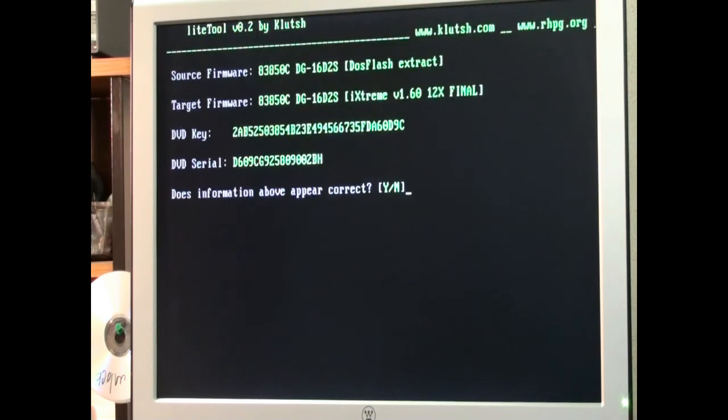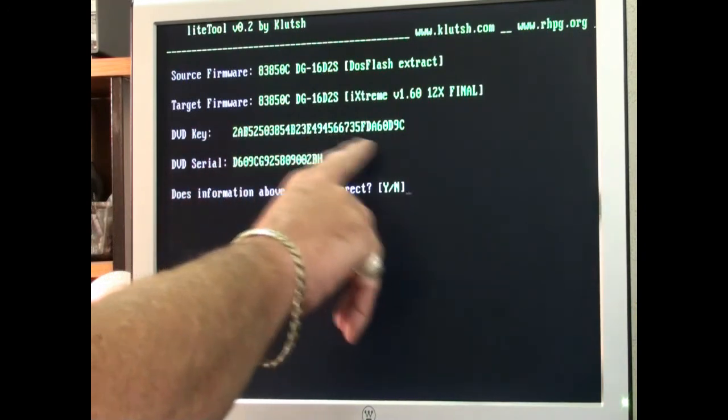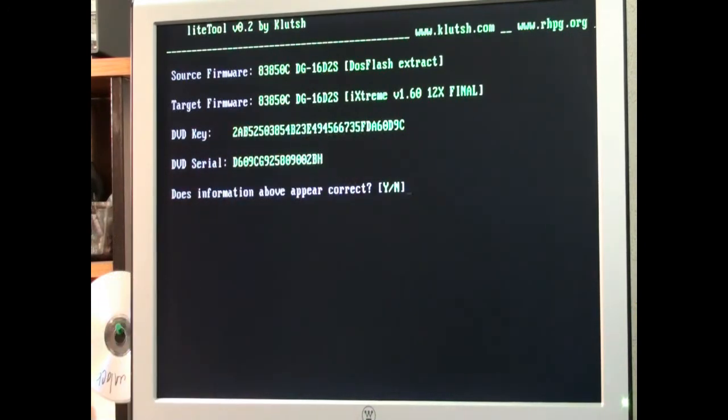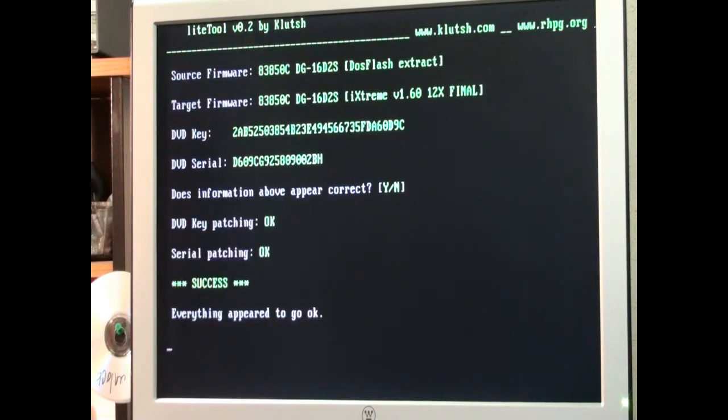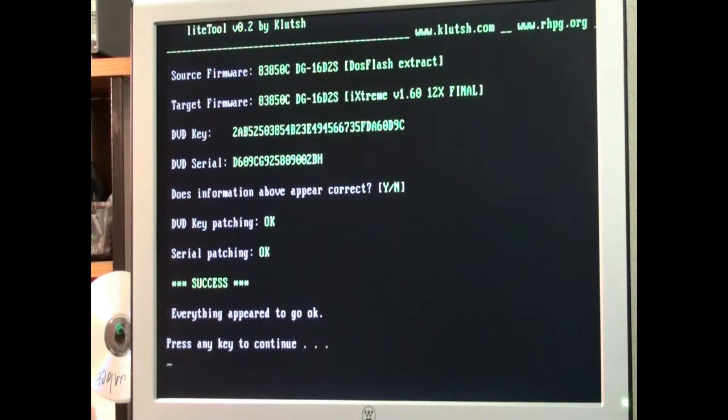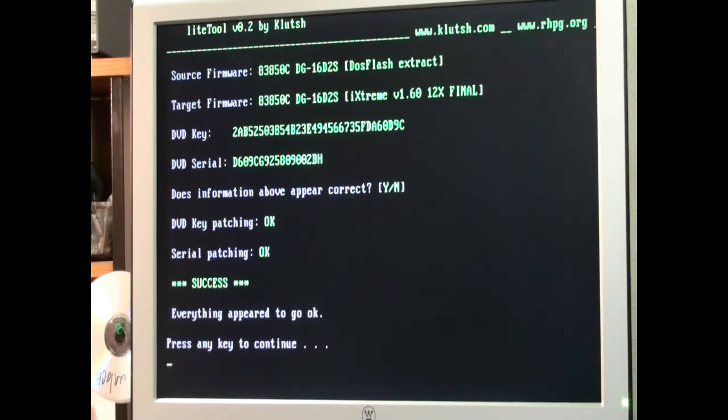It's pulling the key and the information. And you need to look over. You need to make sure your key always looks like random letters and numbers. As long as we're showing up in green we should be good to go. Does the information appear to be correct? Yes. Y. Once that happens it's patching. Serial patching went okay. Success. Everything appeared to go okay. Press any key to continue. We hit the space bar.